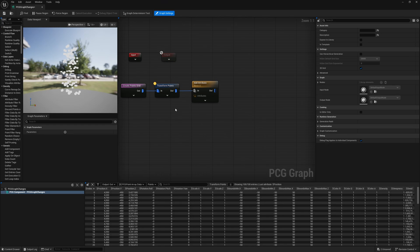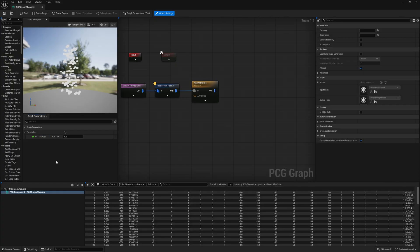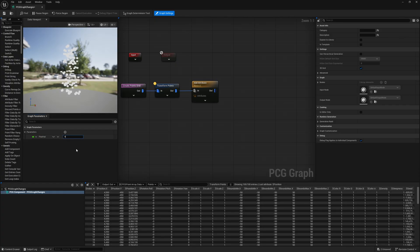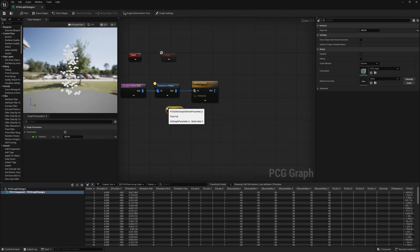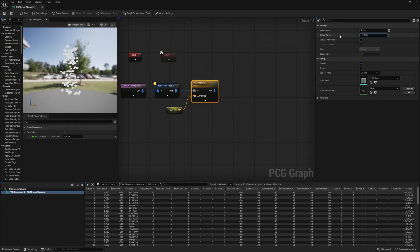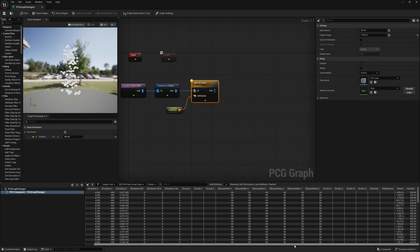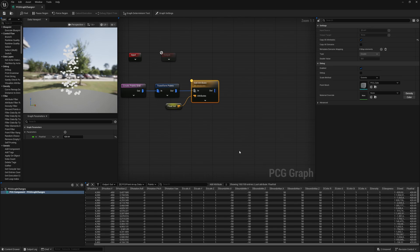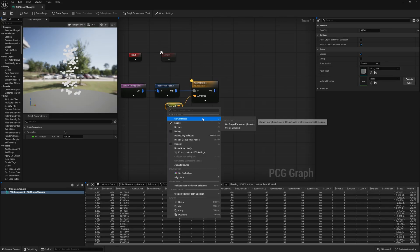I can drag out and search for 'add attribute' using the parameter version. This shows a new thing: if I add a new parameter - let's say a float value set to 420.69 - I can get that float value and plug it into the add attribute, changing the output target name to 'float val'. Pressing A on the add attribute and scrolling right shows our float value of 420.69. With 'copy all attributes' turned on, it's still there.